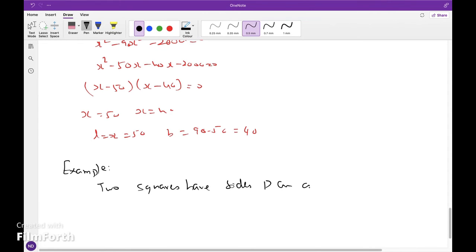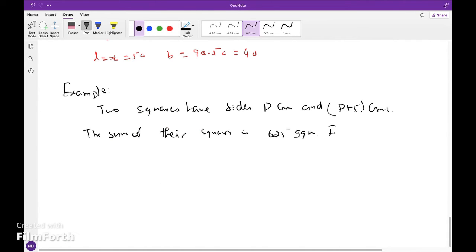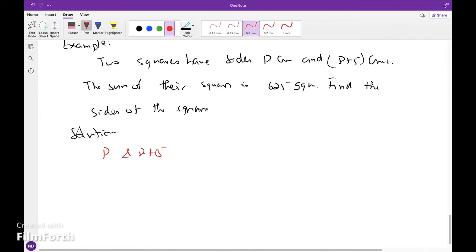Two squares have sides p centimeters and (p plus 5) centimeters. The sum of their areas is 625 square centimeters. Find the sides of the squares. Solution: p squared plus (p plus 5) the whole squared equals 625.